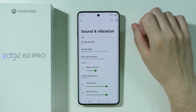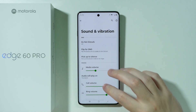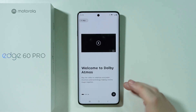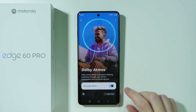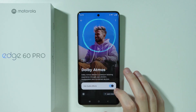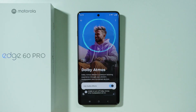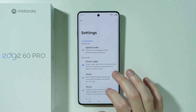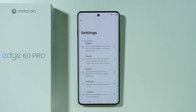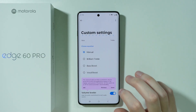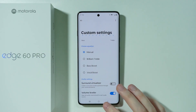Also in Sound and Vibration, scroll down to find Dolby Atmos settings. You can enable or disable Dolby Atmos, though it cannot be turned off when using the loudspeakers with no audio device connected. In the bottom-left corner there are additional settings where you can choose from different presets or create a custom preset — for example, a bass boost option is available.